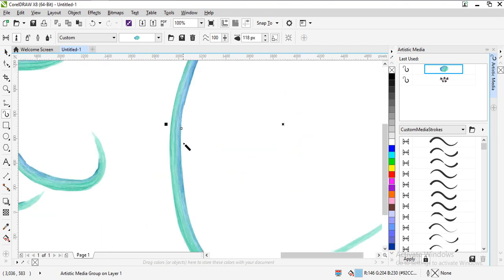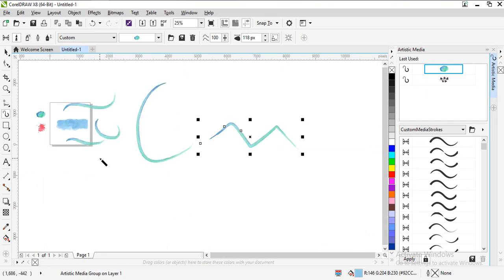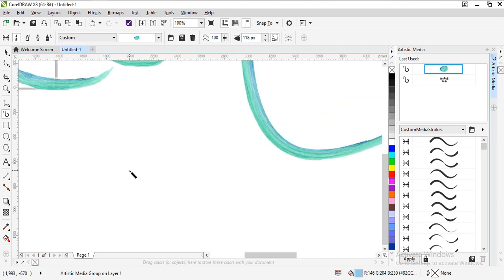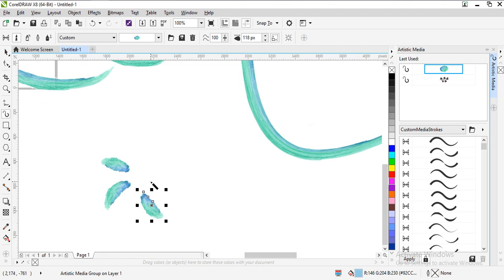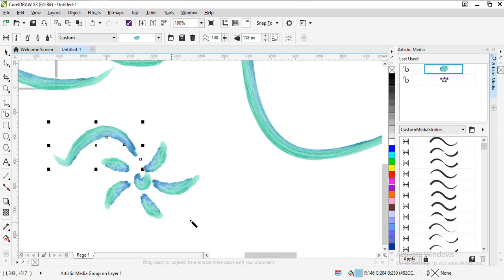You can draw a wave. You can draw anything that you like. You can draw a flower also. See? It's so easy to use.